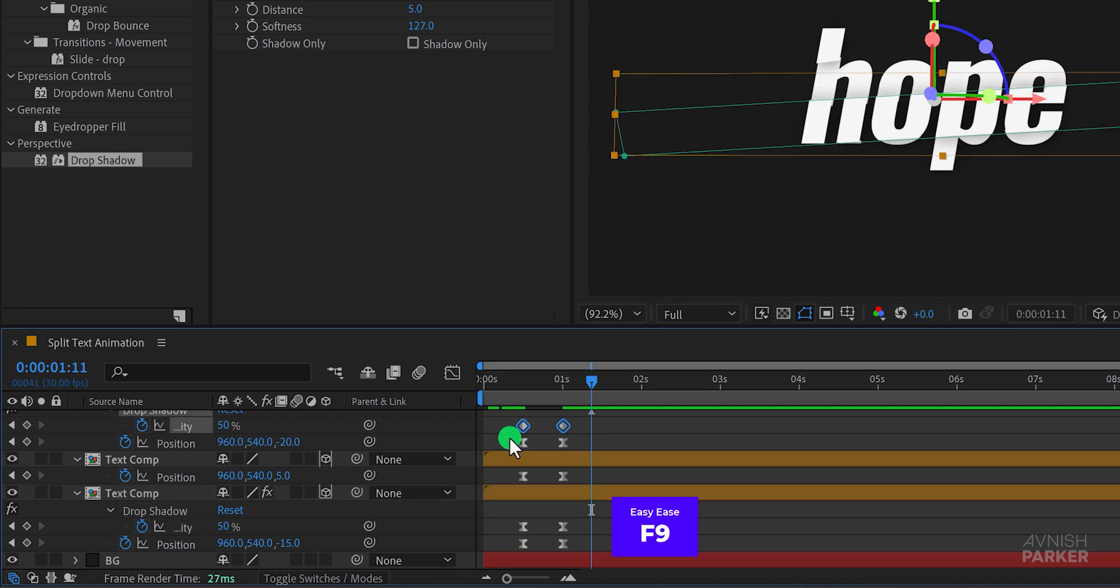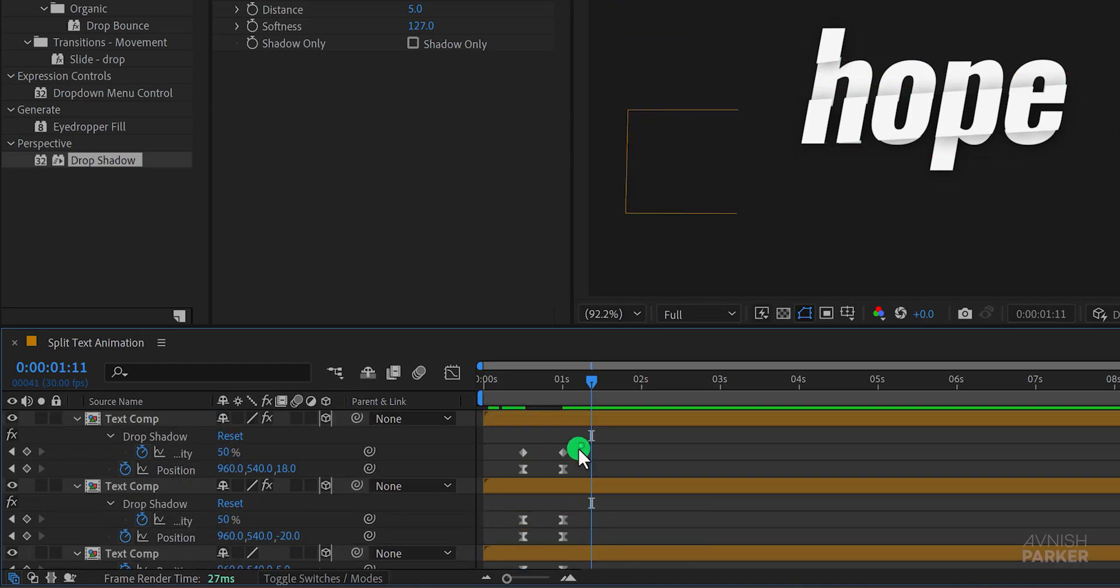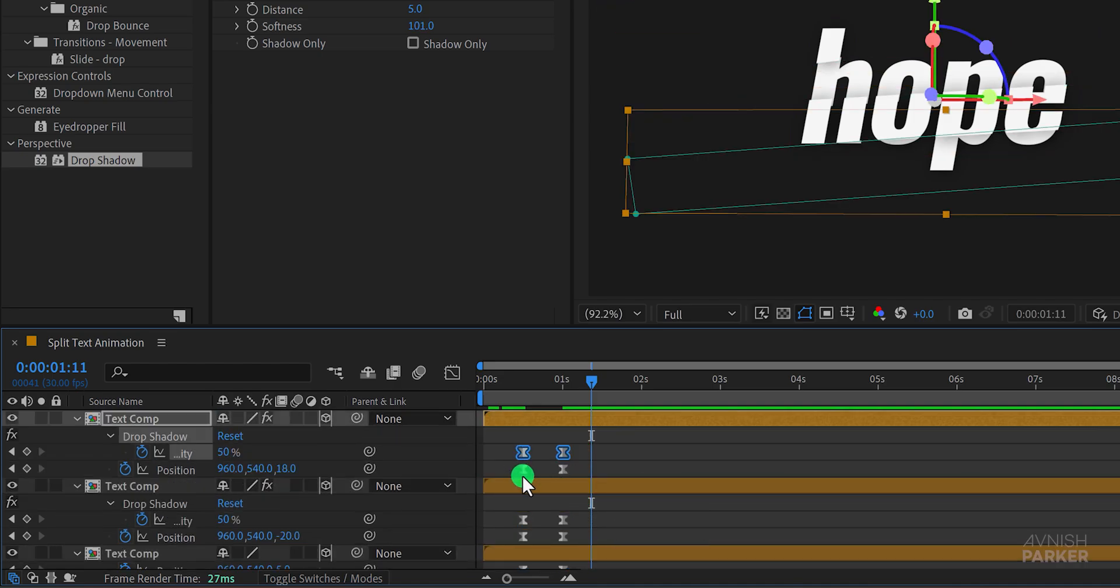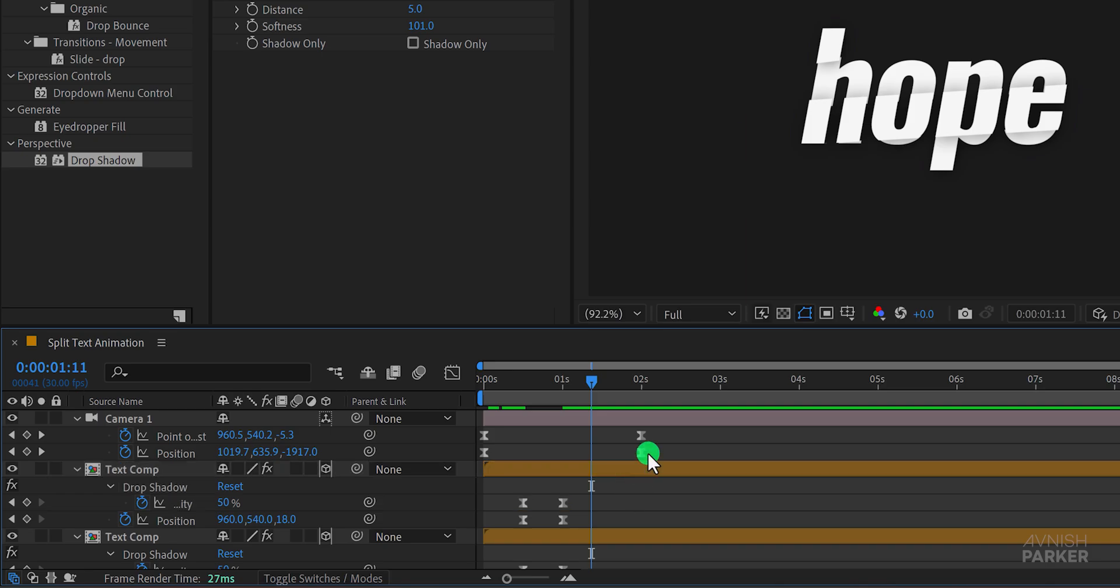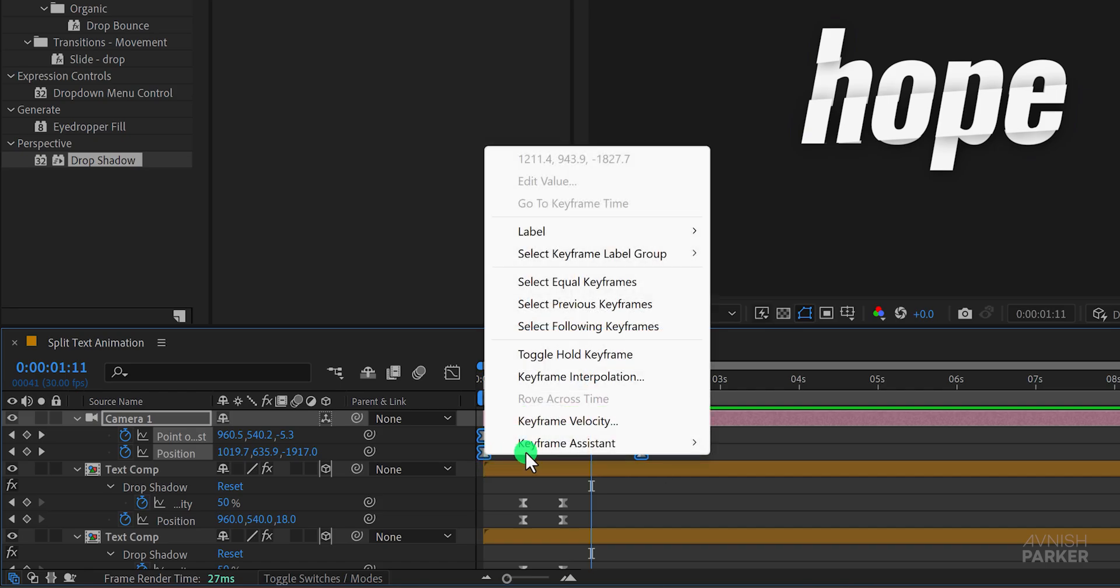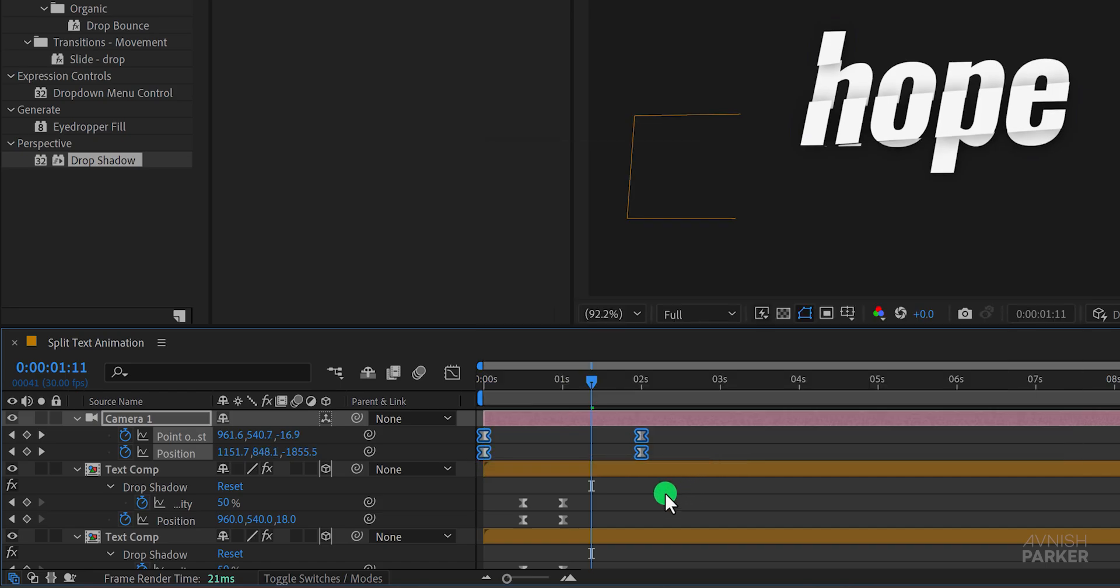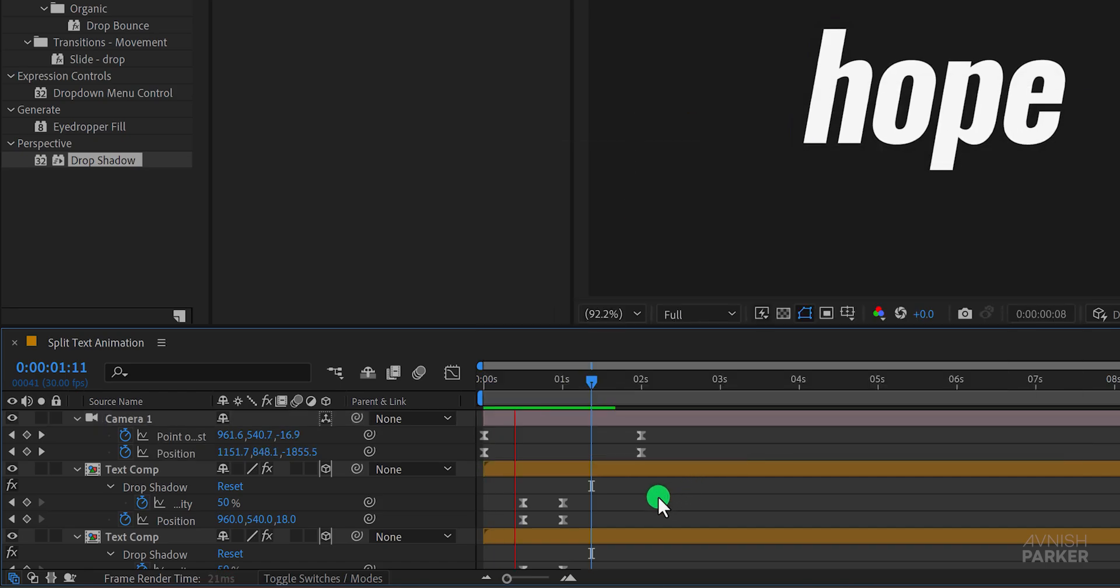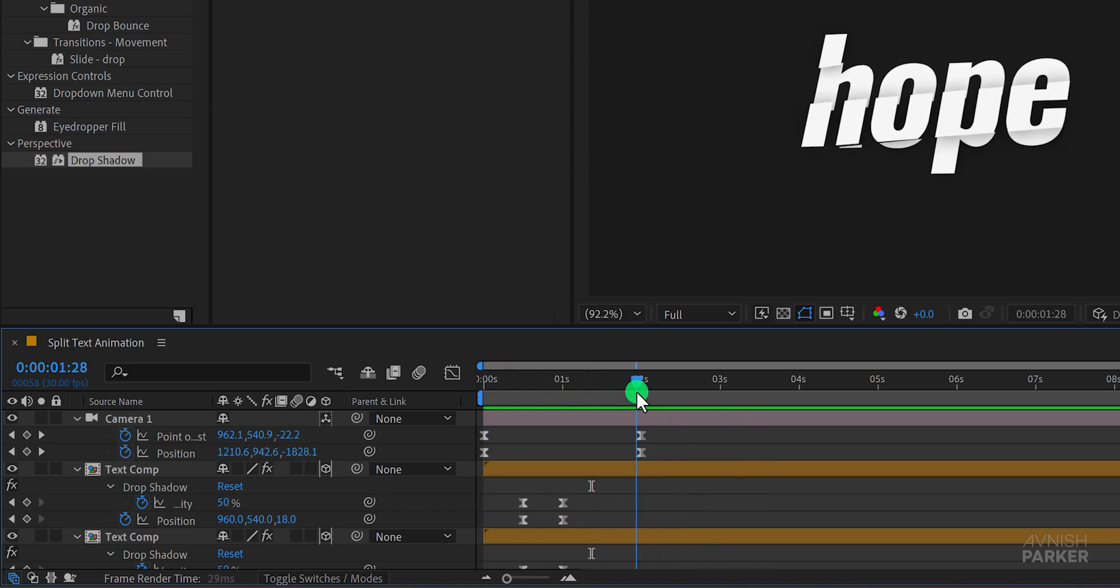Great job! In case you want you can always reverse the keyframes of the camera if you don't like the current camera placement. To do this select the keyframes right click on them go to keyframe assistant and select time reverse keyframes. This will reverse the animation giving you a different perspective and this is how it looks now.